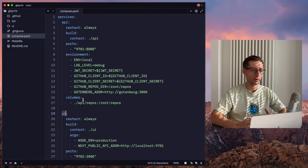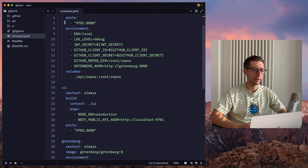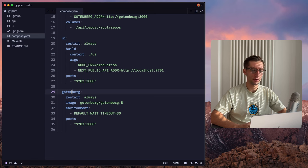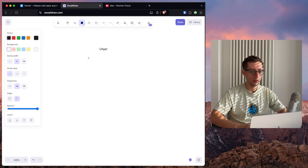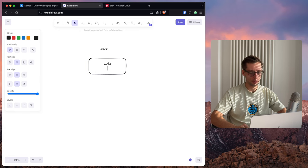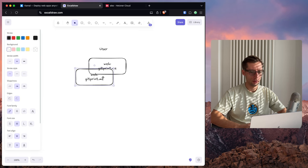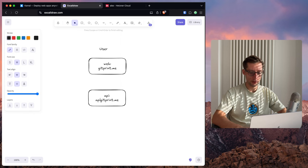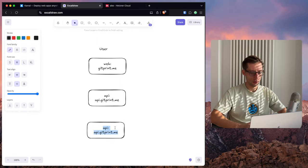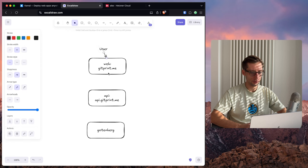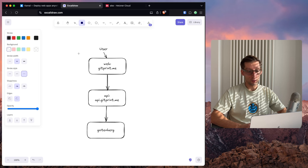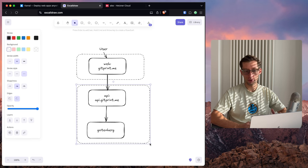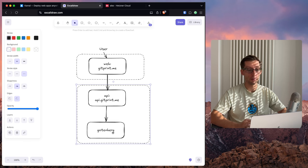I already have a Docker Compose configuration that can give us a clear picture of what's happening here. So I have two main applications API and UI, and there is this accessory container Gottenberg that can generate PDFs for us. So this is used by the API. We can also draw a simple diagram to see how it works. So we have a user, we have our web application which is on gitprint.me address, we have our API application that's on api.gitprint.me, and we have our Gottenberg. And just to understand, there are actually two applications. So one is web and another one would be this API that has this accessory Gottenberg. So Gottenberg itself is not exposed to the internet, just used by the API only.